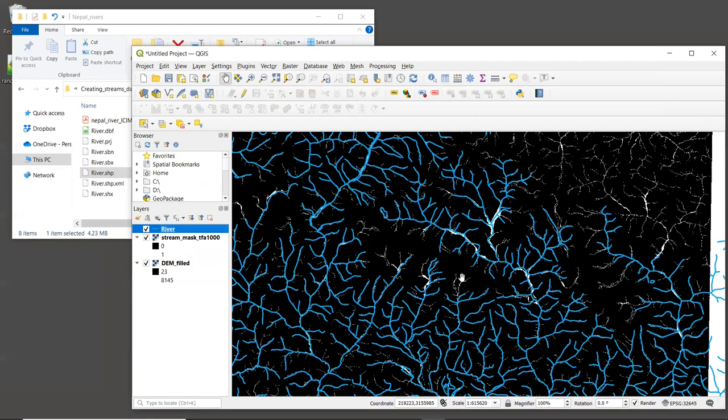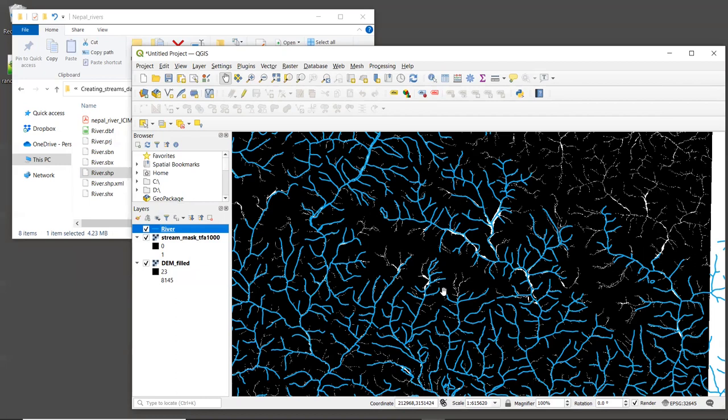But one thing to notice is that the modeled streams often have more tributaries than the national stream layer. In order to improve this, the next step is to rerun route DEM with a larger threshold flow accumulation value, maybe 2000 or 5000 and see how the result compares. I always need to do several iterations of refining the TFA value before I settle on one that creates a stream network that looks good enough. And again, if the modeled stream network looks bad no matter what you do, try a different DEM.